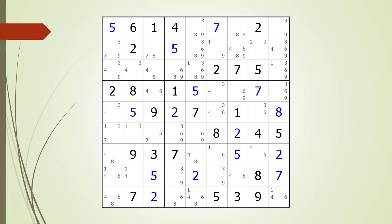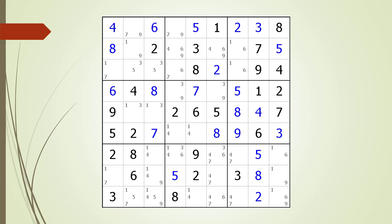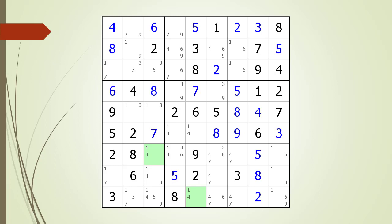Consider the following Sudoku in progress. Pause the video and find the W-Wing before continuing. If you were unsuccessful, we have identified the two endpoints making up the W-Wing. Pause the video again and identify the kill zone, target candidates to delete, the anchor candidates, and the chaining path from one endpoint to the other. Here is the solution. Consider the following Sudoku in progress. Pause the video and find the W-Wing before continuing. If you were unsuccessful, we have identified the two endpoints. Pause the video again and identify the kill zone, target candidates to delete, the anchor candidates, and the chaining path. Here is the solution.